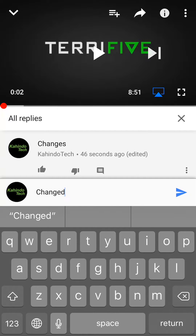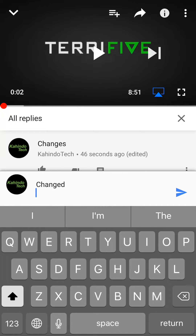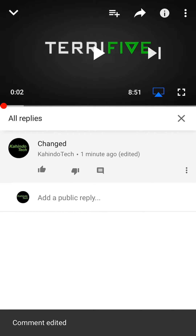Okay, once you've made your change, make sure you tap the forward pointing arrow. And there you go — I've changed the comment.